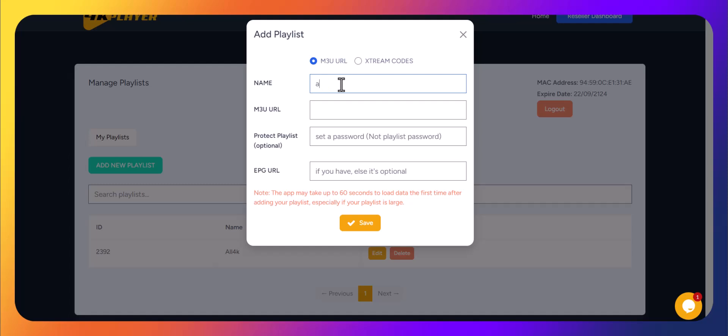M3U URL, paste the correct M3U URL provided by your IPTV provider. Double-check to avoid any mistakes.